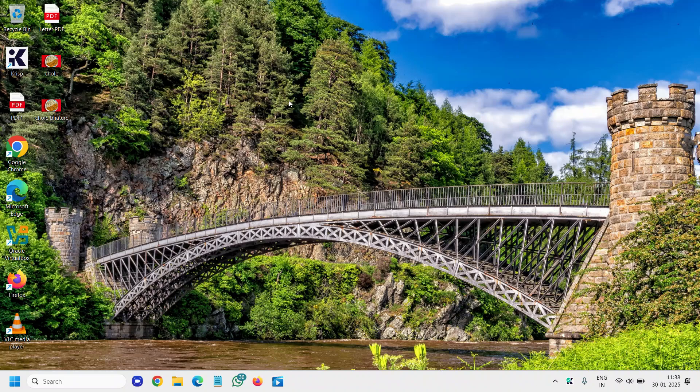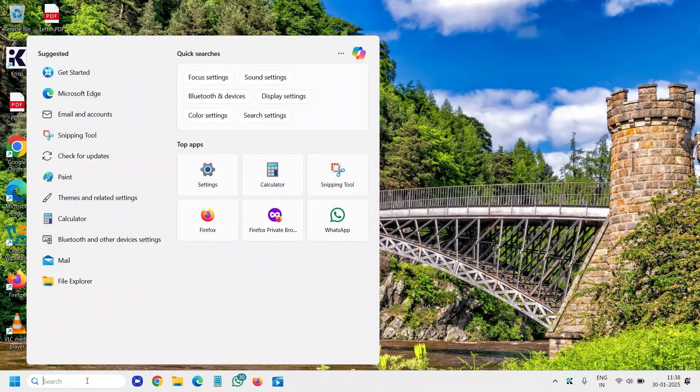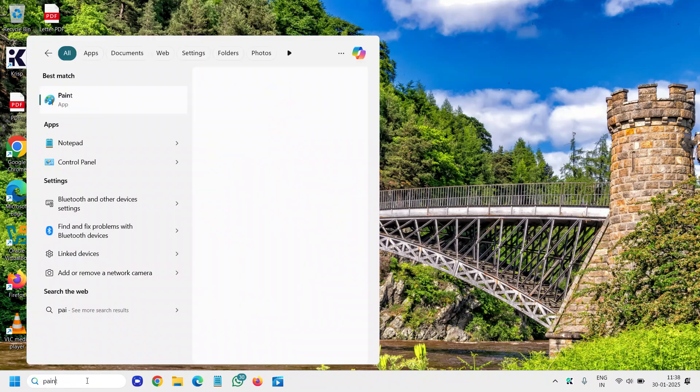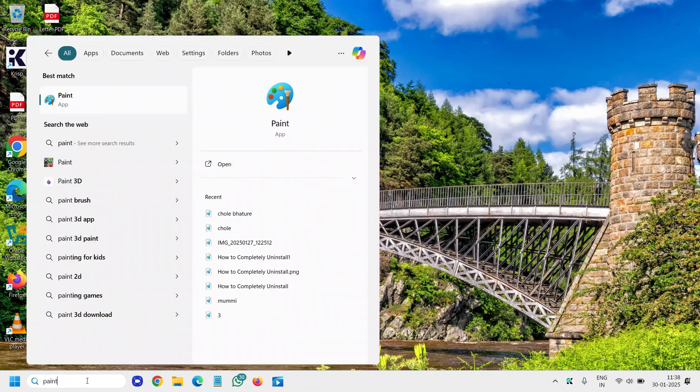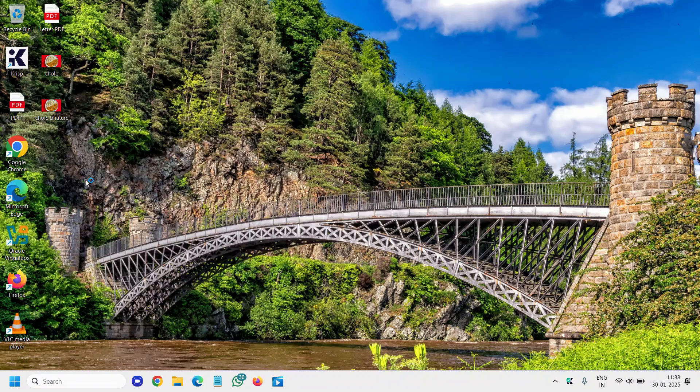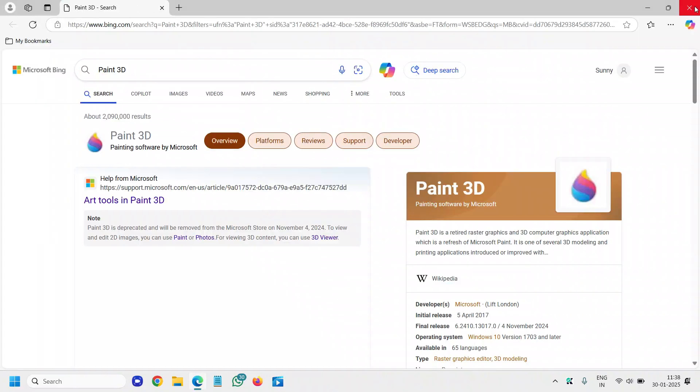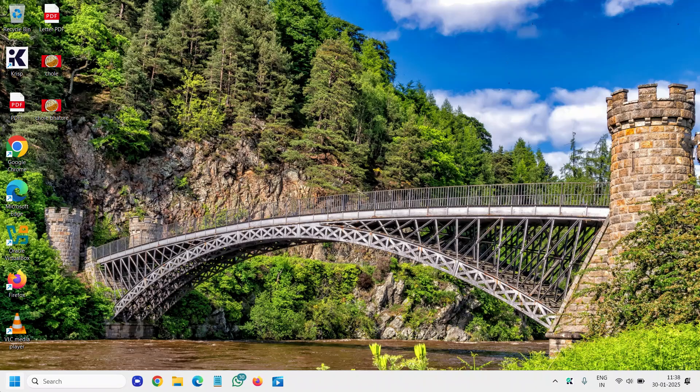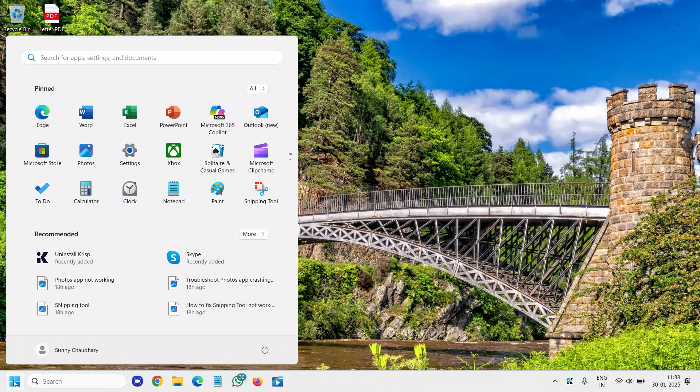Good day everyone. Today we'll solve the Paint 3D not responding issue. When you try to open Paint 3D, it doesn't open for you and you get a lot of issues.